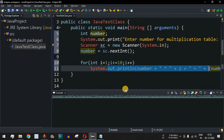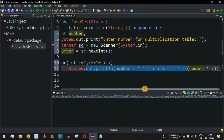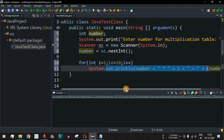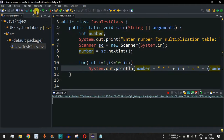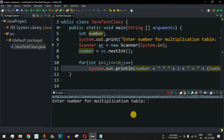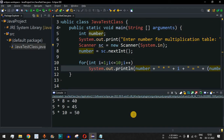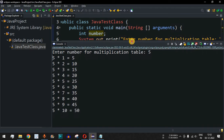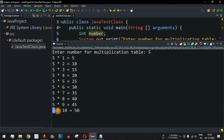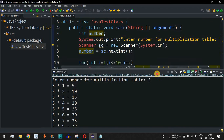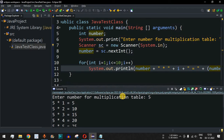With just that one println statement inside the loop, we can print the entire multiplication table. Let's save the file and run the code. The console prompts 'Enter number for multiplication table' — we enter 5 and press Enter. Expanding the console, we can see: 5×1=5, 5×2=10, and so on, all the way up to 5×10=50.